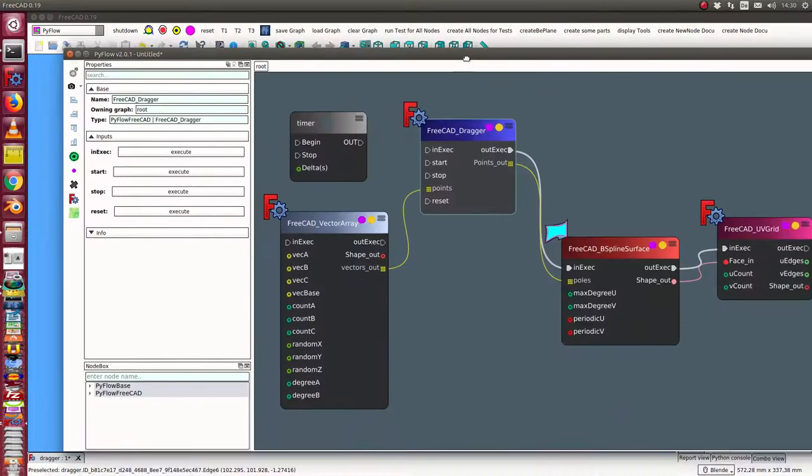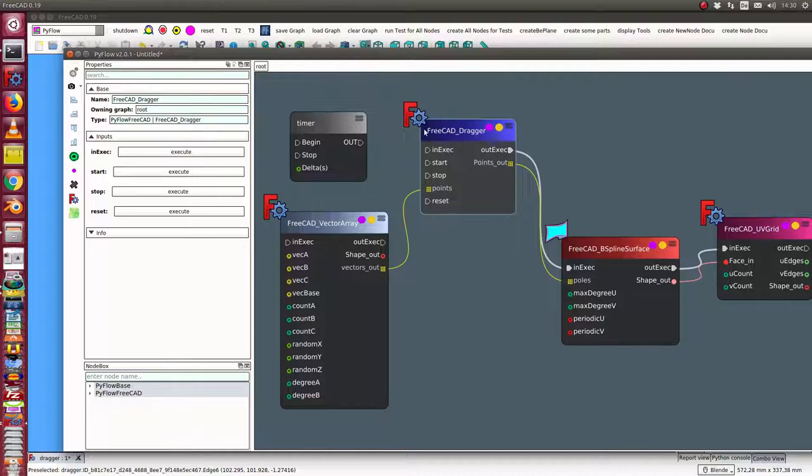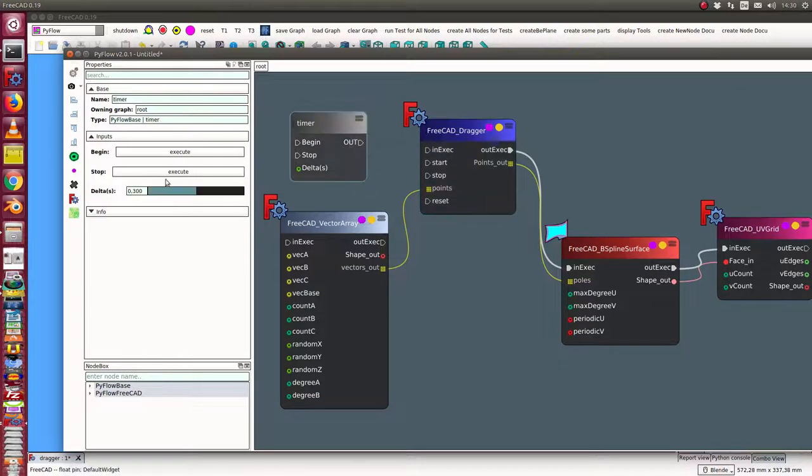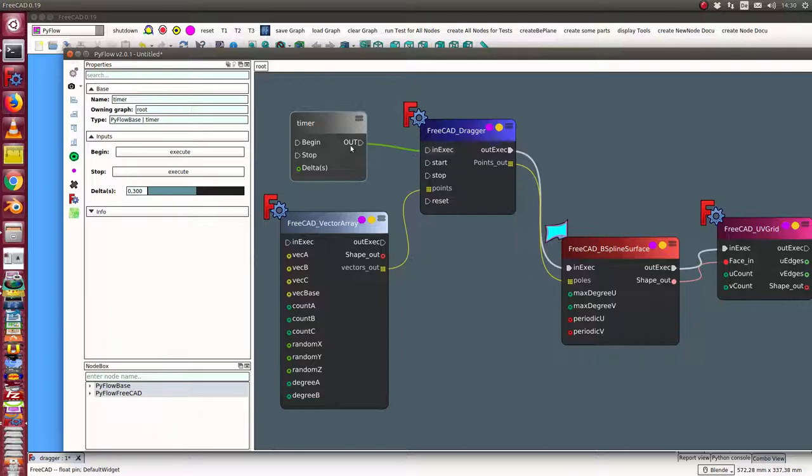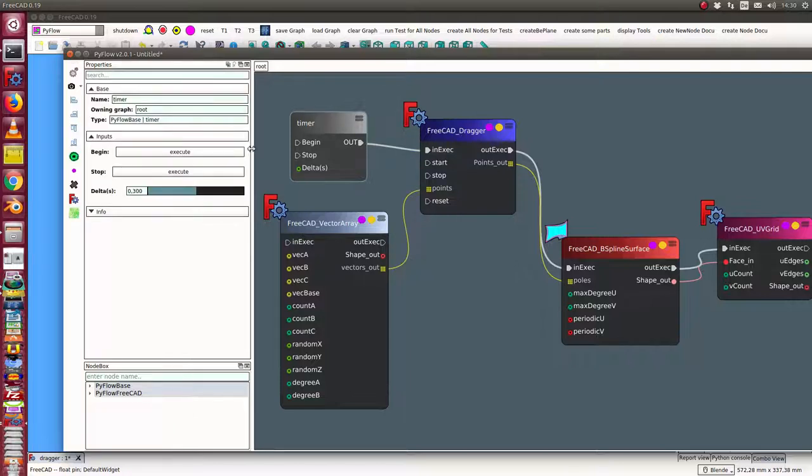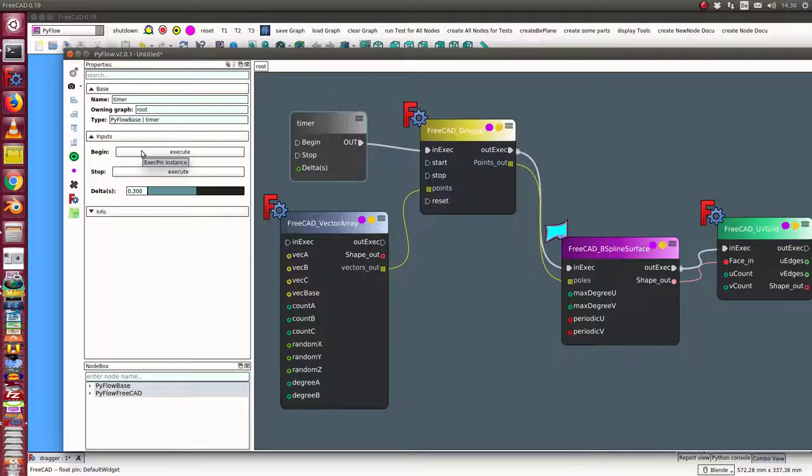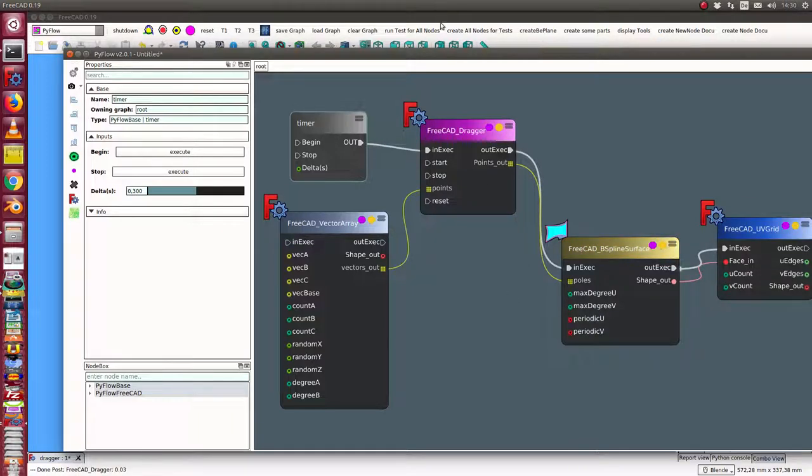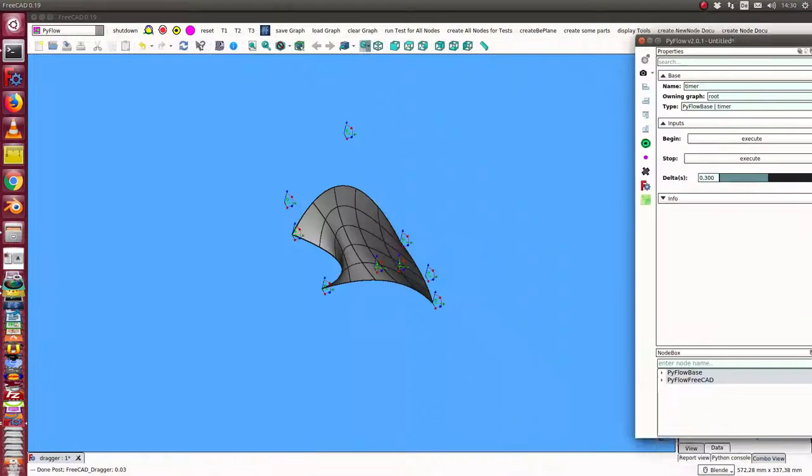And what we can do next, we can say we want an auto update. So I use a timer and I connect the timer with the dragger to update the data. And I start the timer and I see here how the information flows.